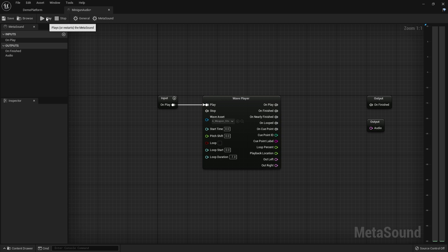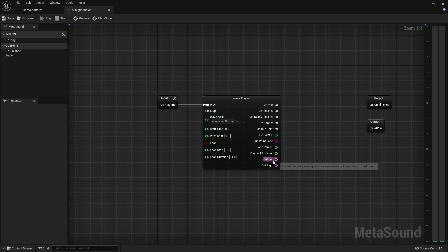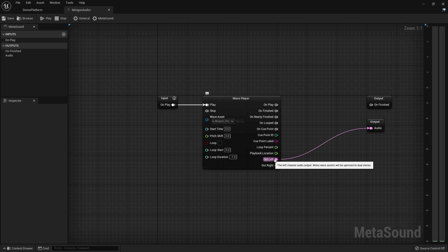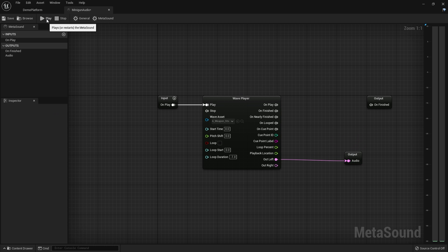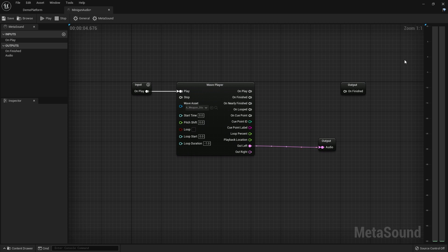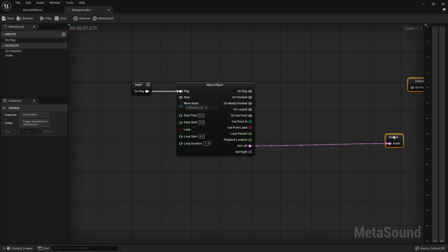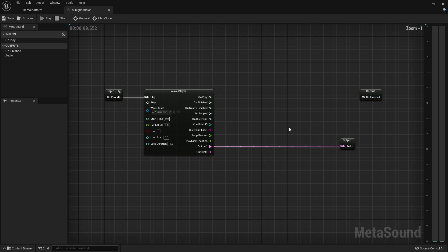If I hit play, nothing happens, because we need to actually tell it what to play — I need to drive this audio stream into the output. This time, if I hit play, we can hear that it started to play, but it immediately stopped. The reason it immediately stopped is that it needs more audio in there to keep functioning.